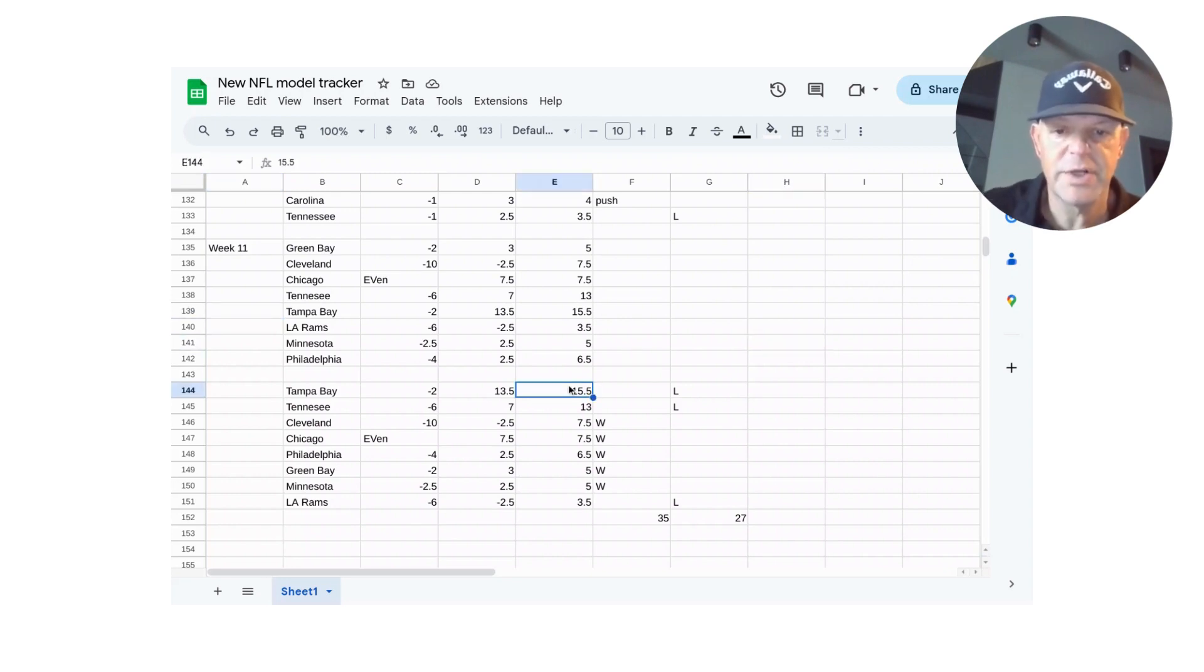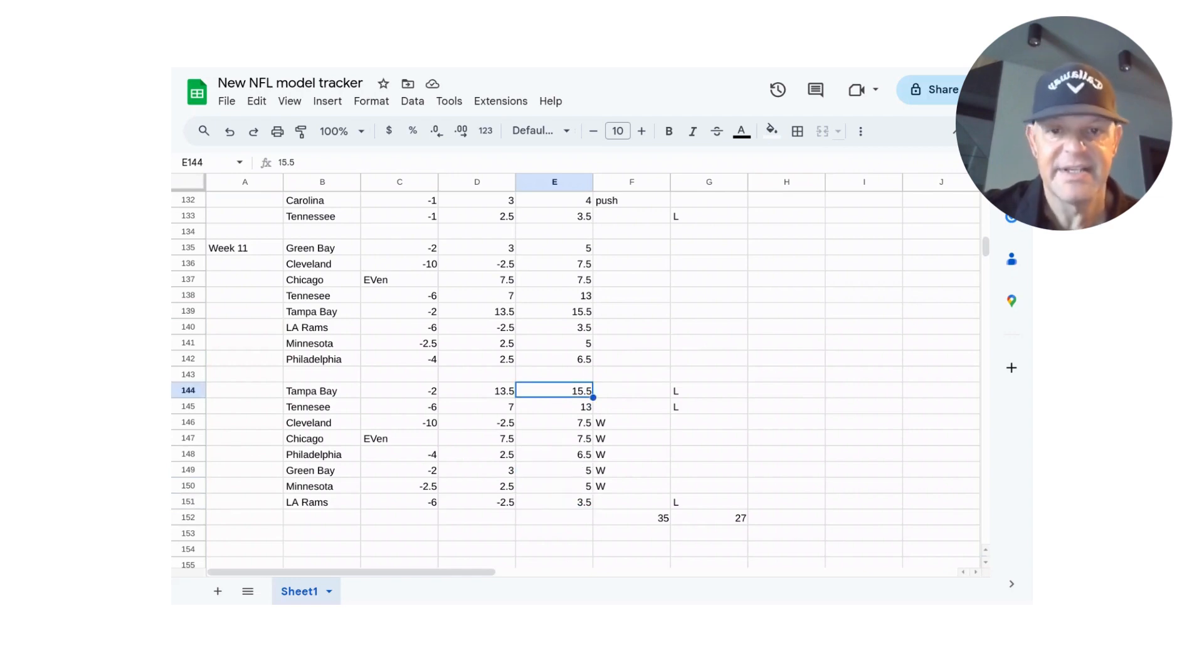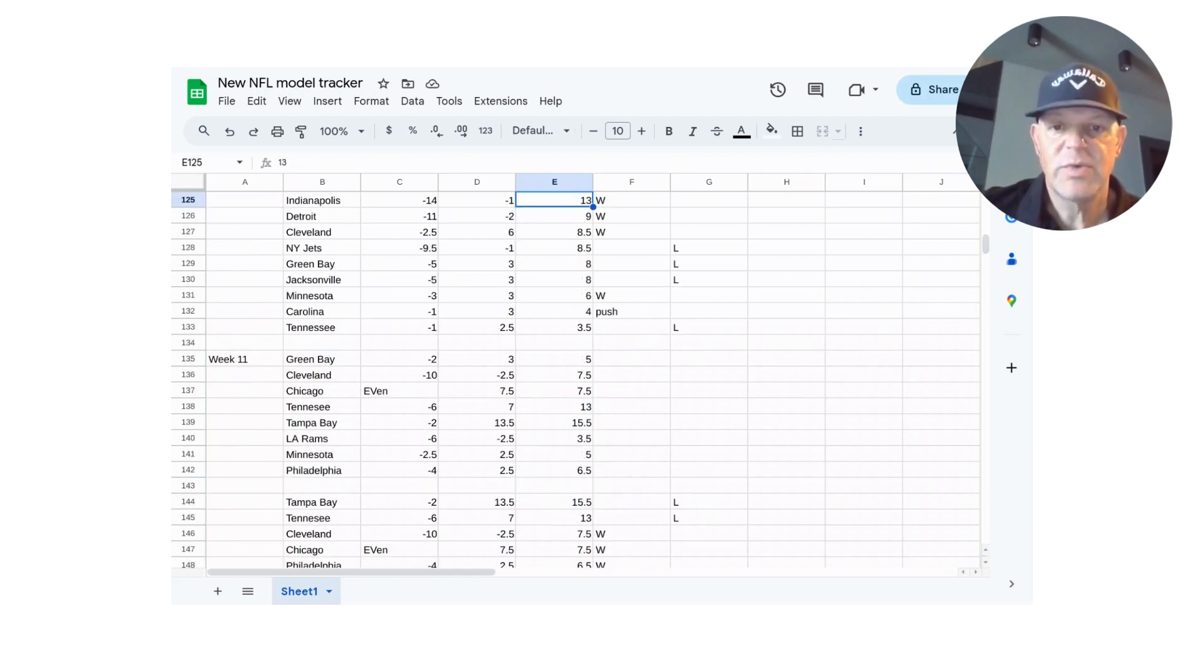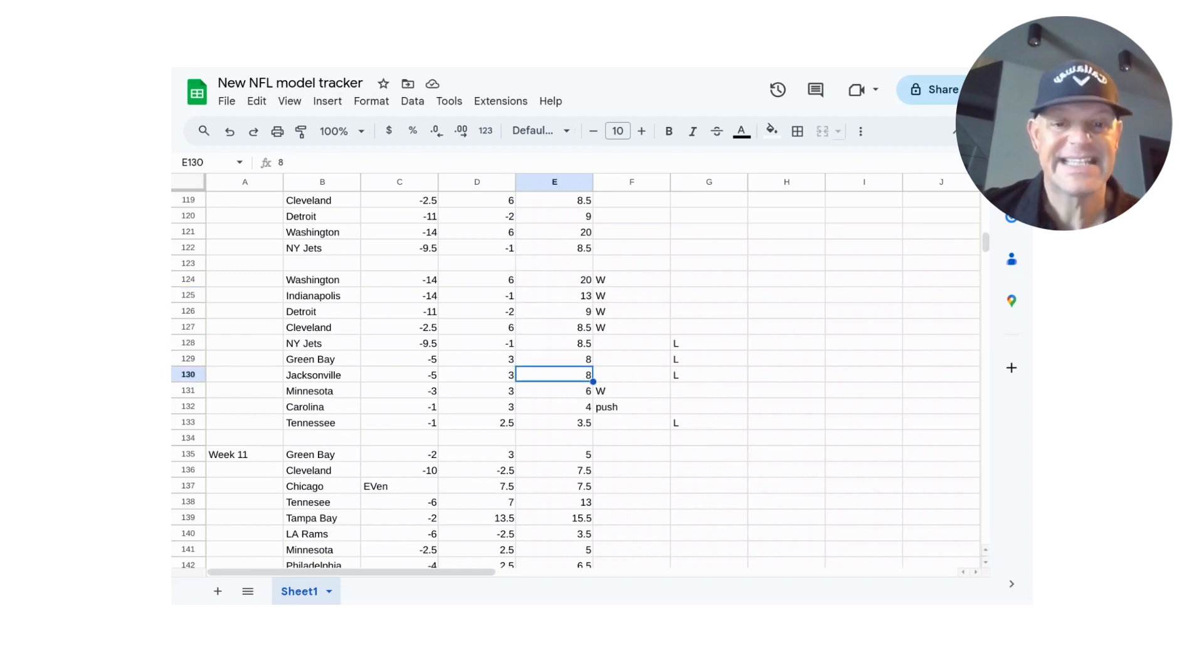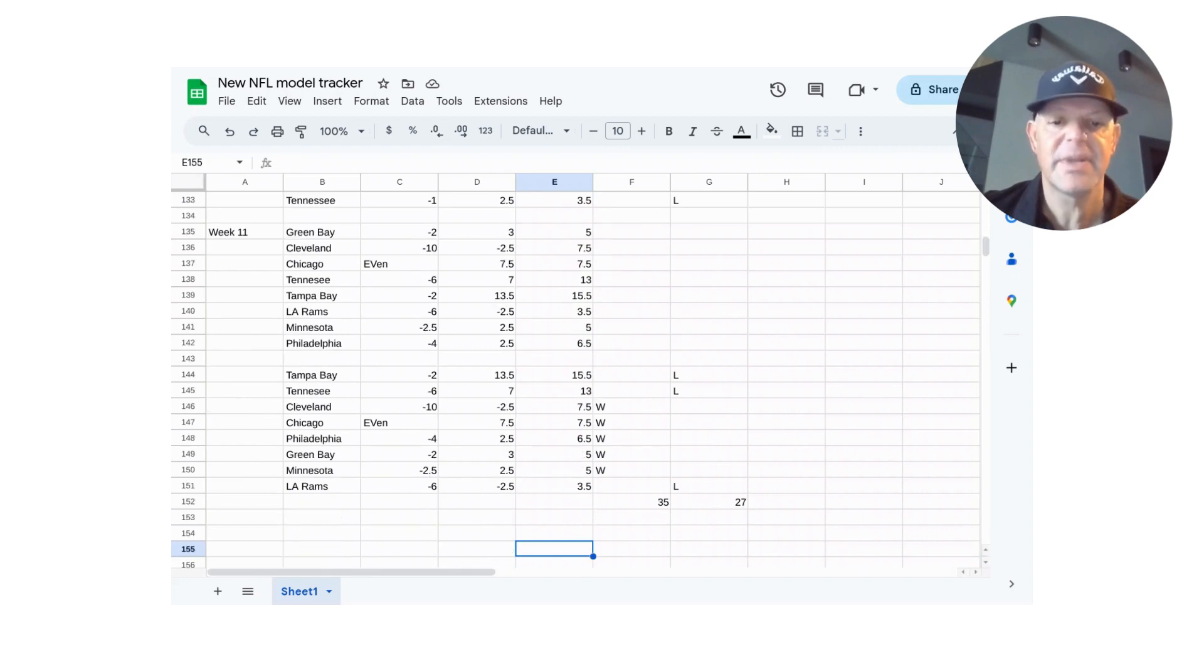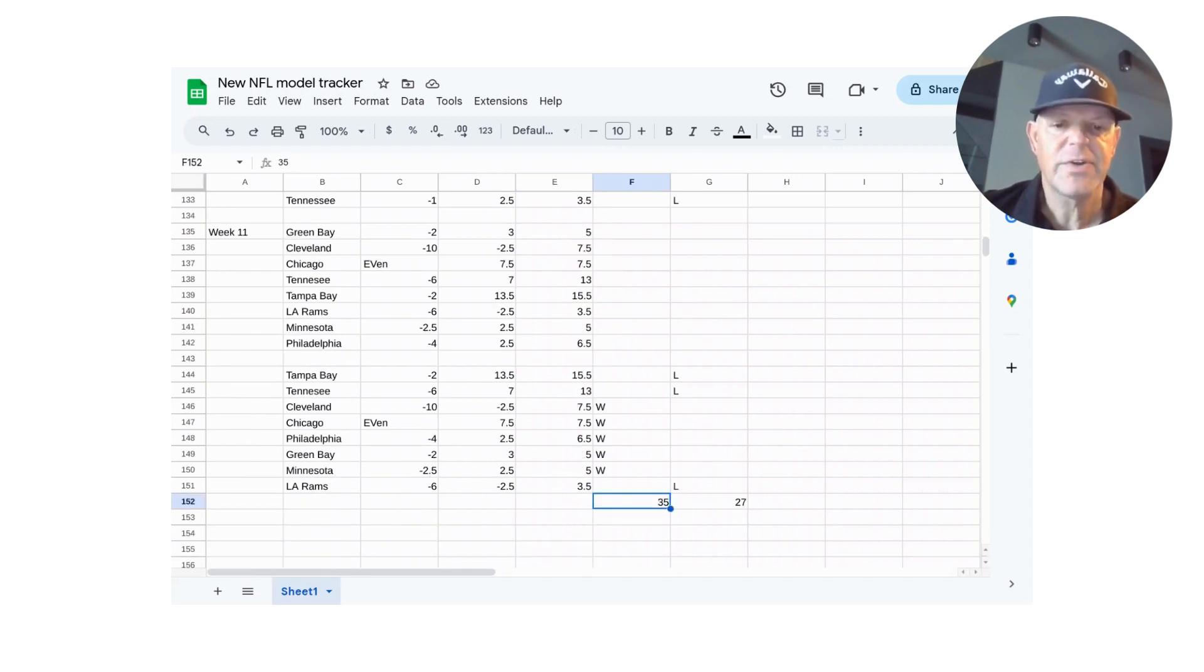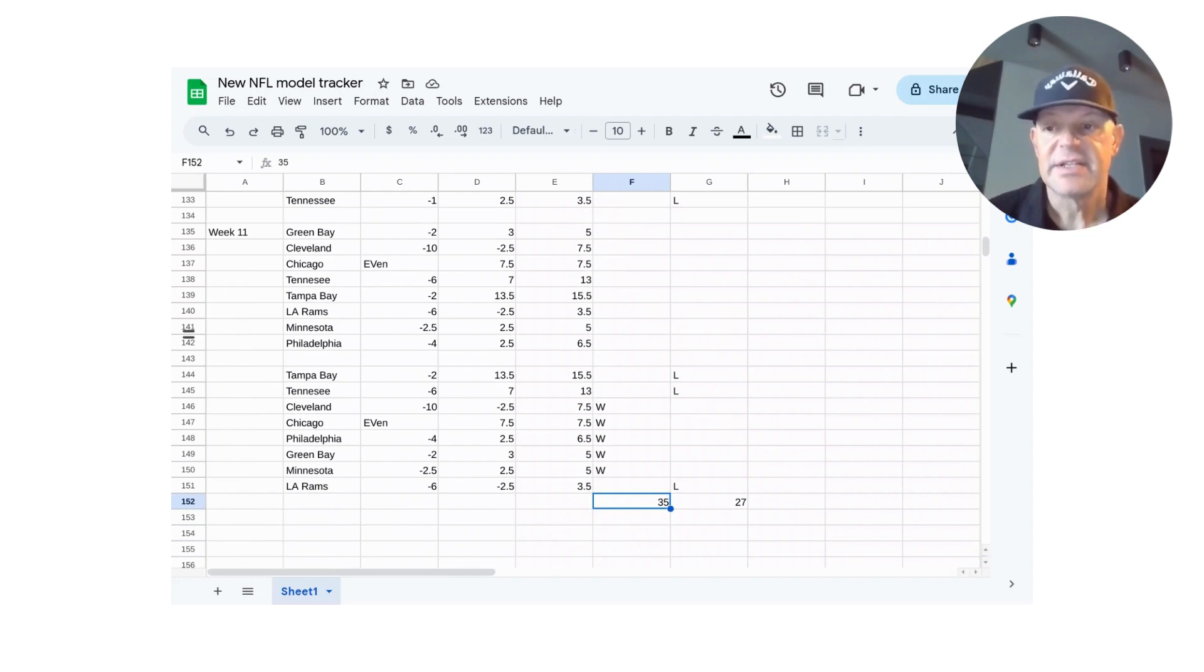And that's playing a lot of volume. We'll go through this last week here. The model had eight plays. And then the week before that had ten plays. So playing a lot of volume and that 35 and 27 is recording weeks via the model from weeks four through weeks 11. So that's a lot of volume.